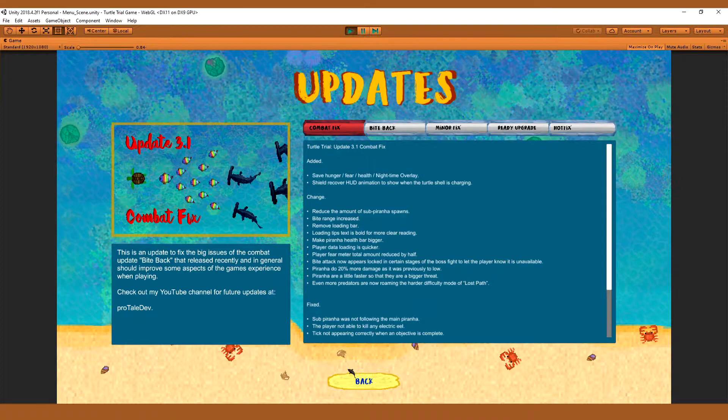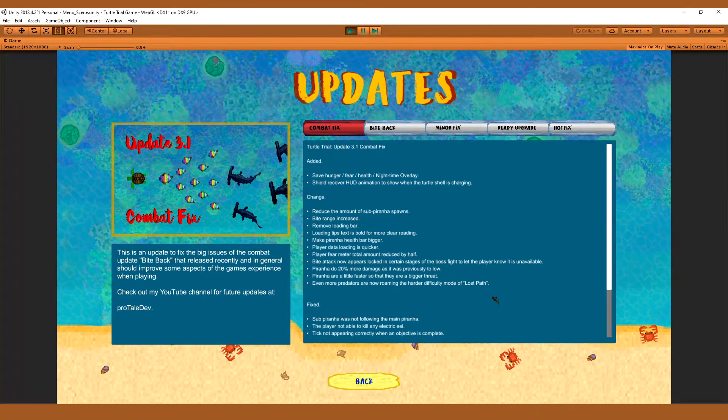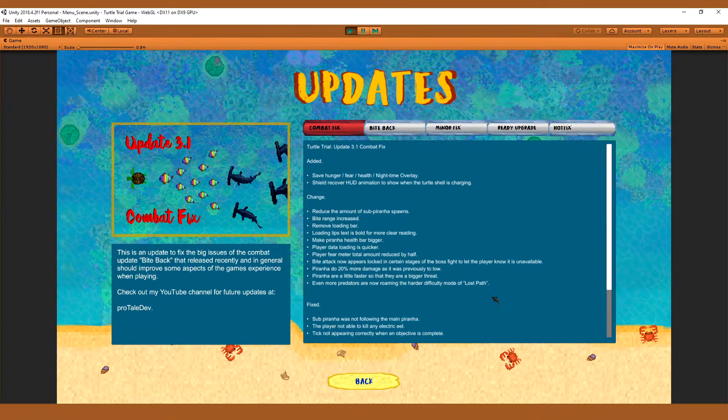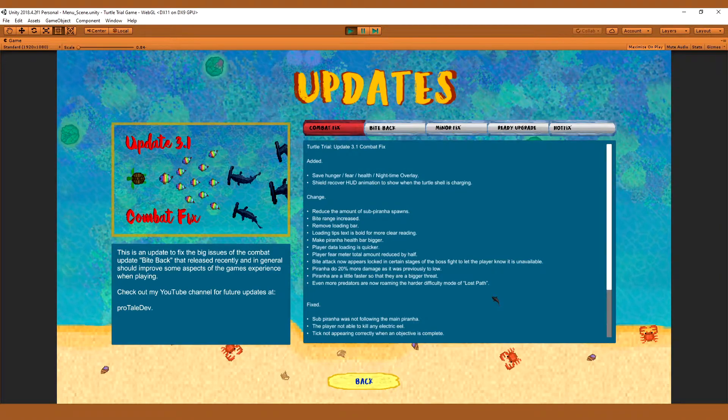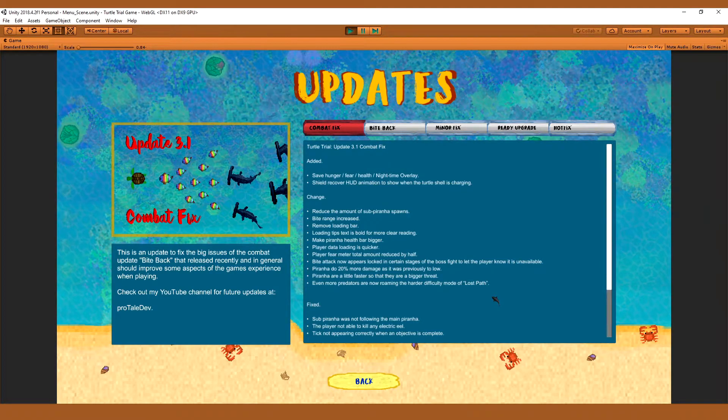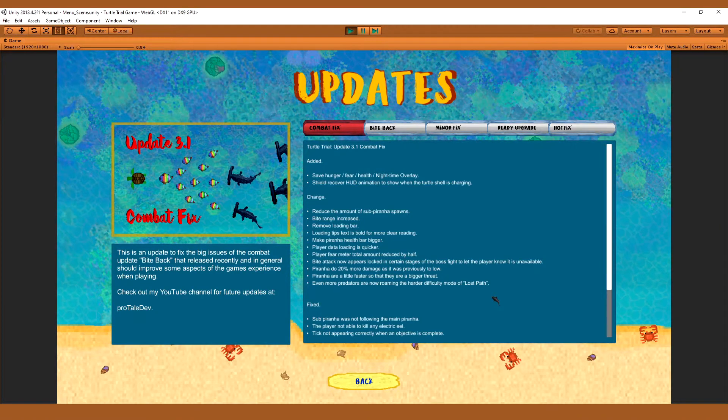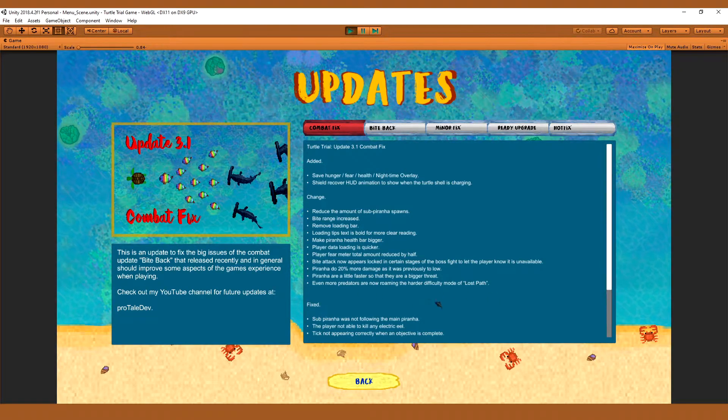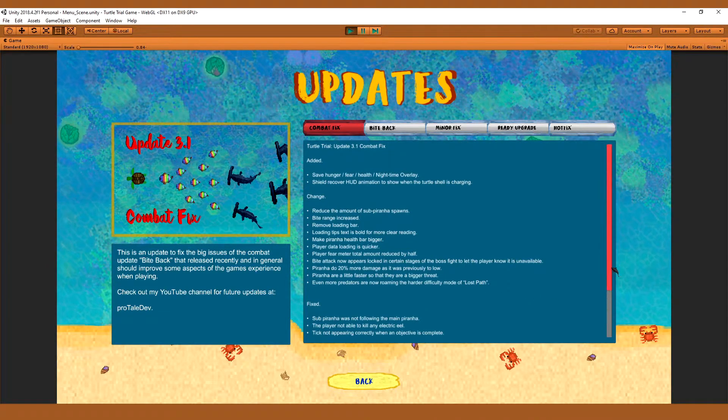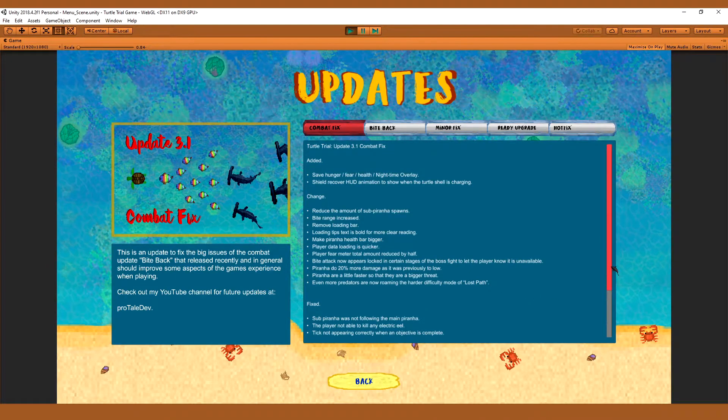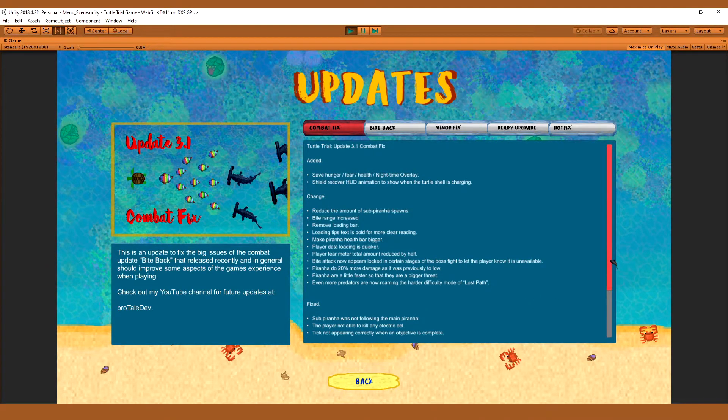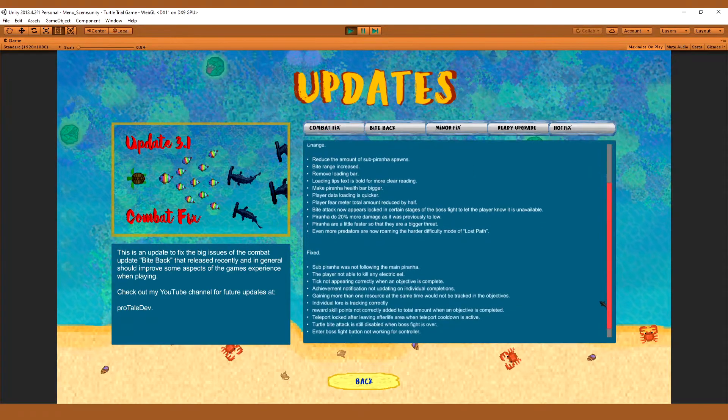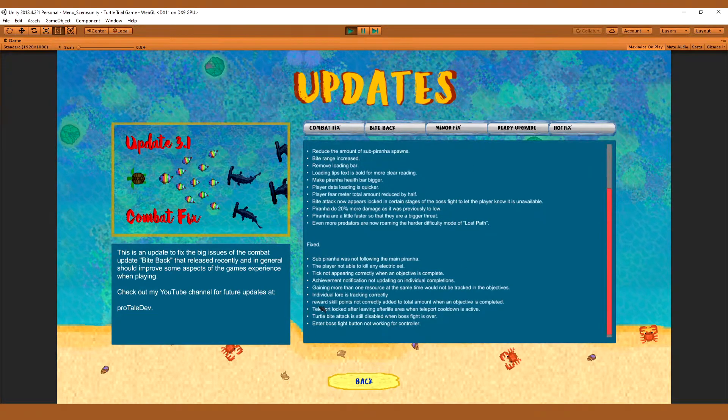Even more predators are now in the Lost Path trial. So in the hard difficulty, because one of the feedback I got was that the hard isn't as bad. It should be much more difficult. There are some minor changes in the hard, but they're very technical stuff to help the game run and optimize a little bit better. So I didn't include them in this.